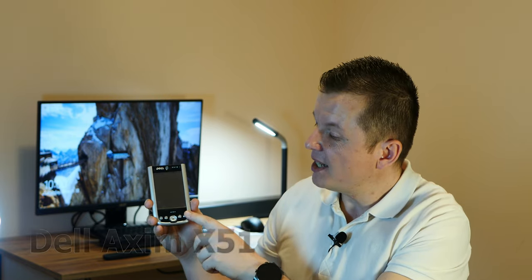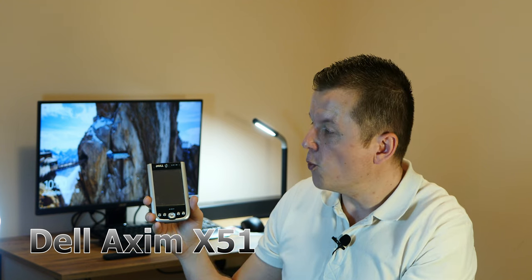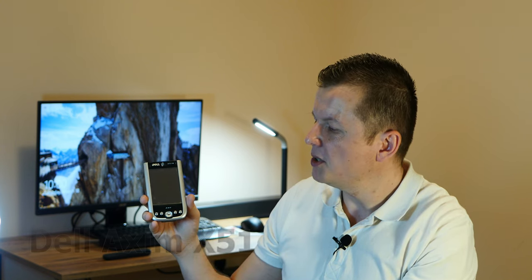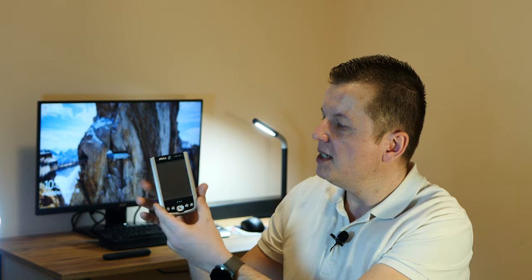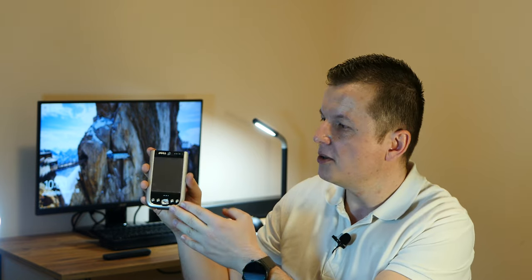Now this little fella is the Dell Axiom X51 model, which is sort of a mid-tier competitor for the IPAC 3710 or 3715 series of the time. It's just an early to mid 2000s pocket PC.